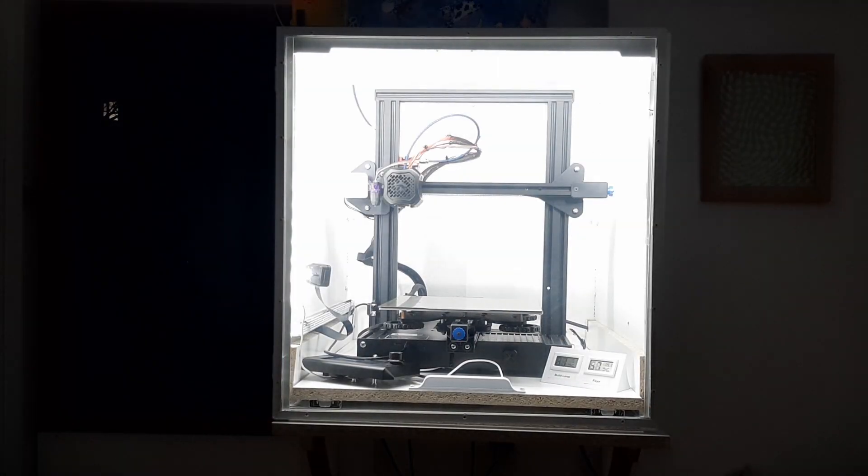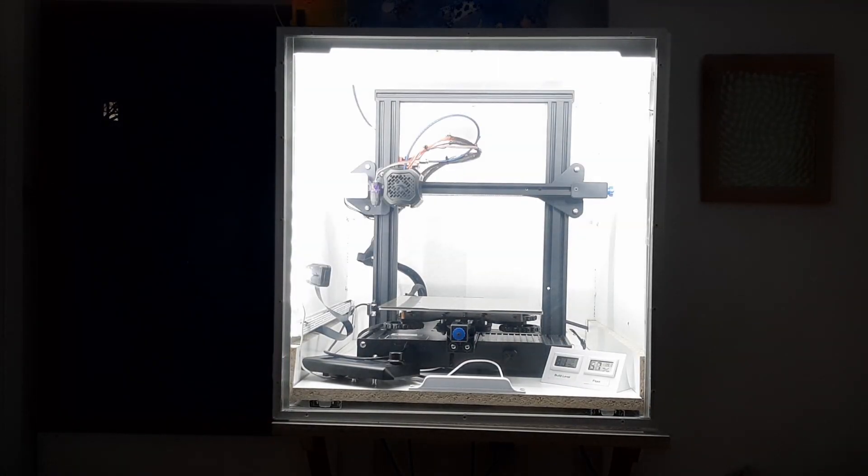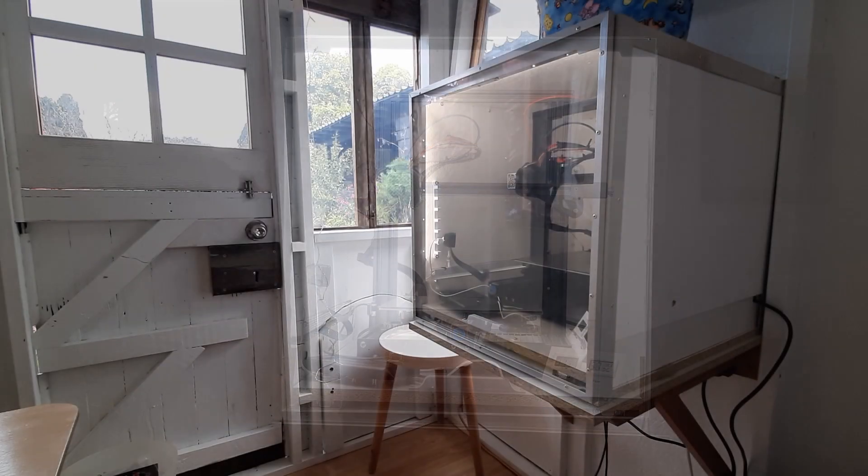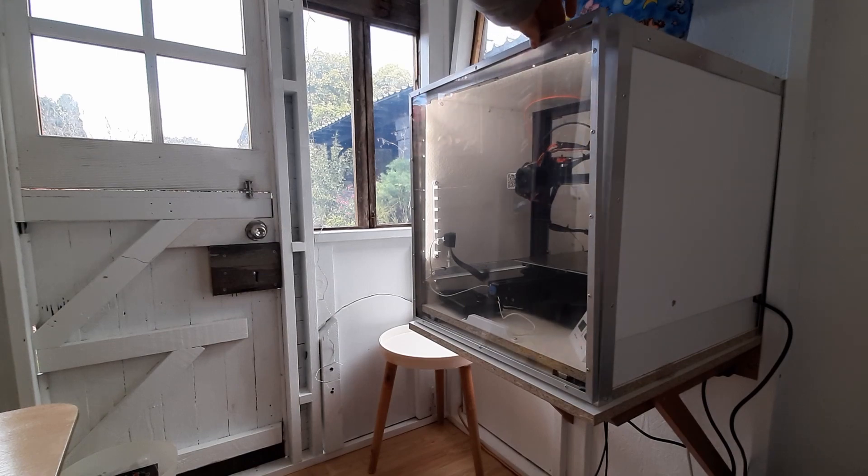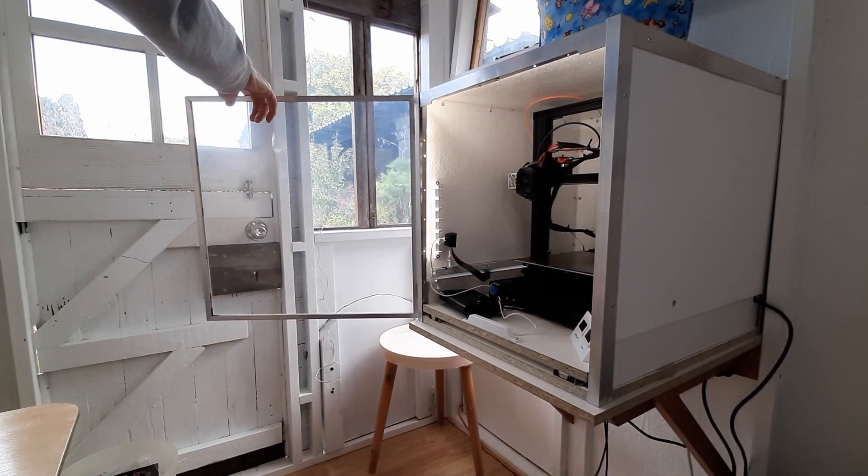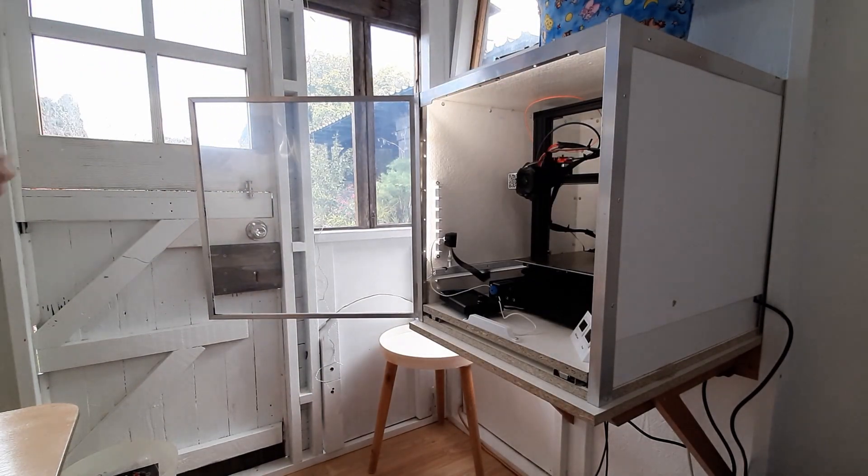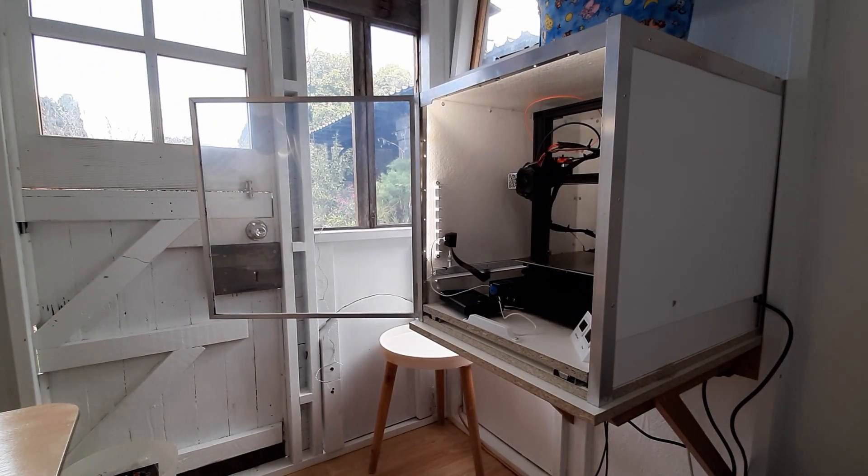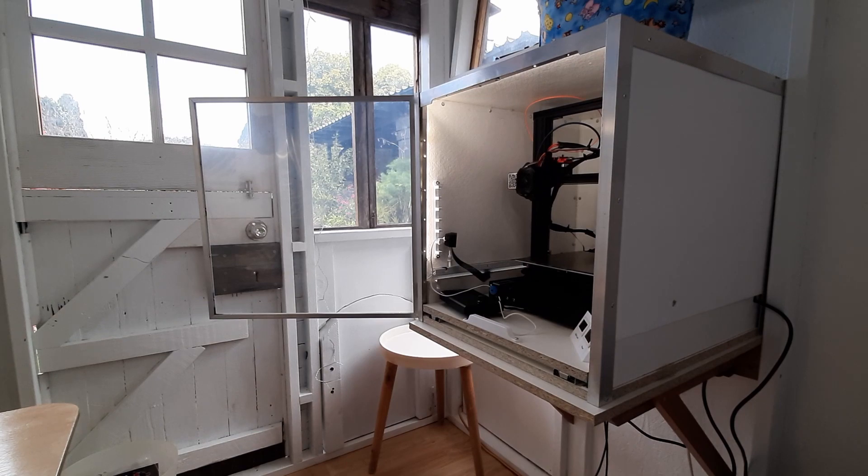In this video I want to show you my 3D printer enclosure. It's got a few ideas which I haven't seen other people use. I'll show you the good and the bad of it as well.